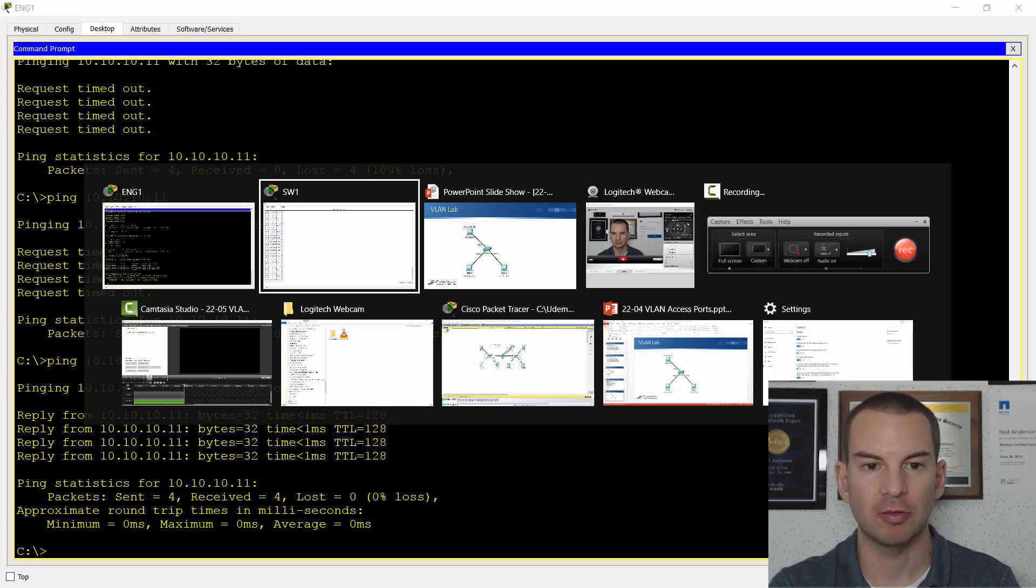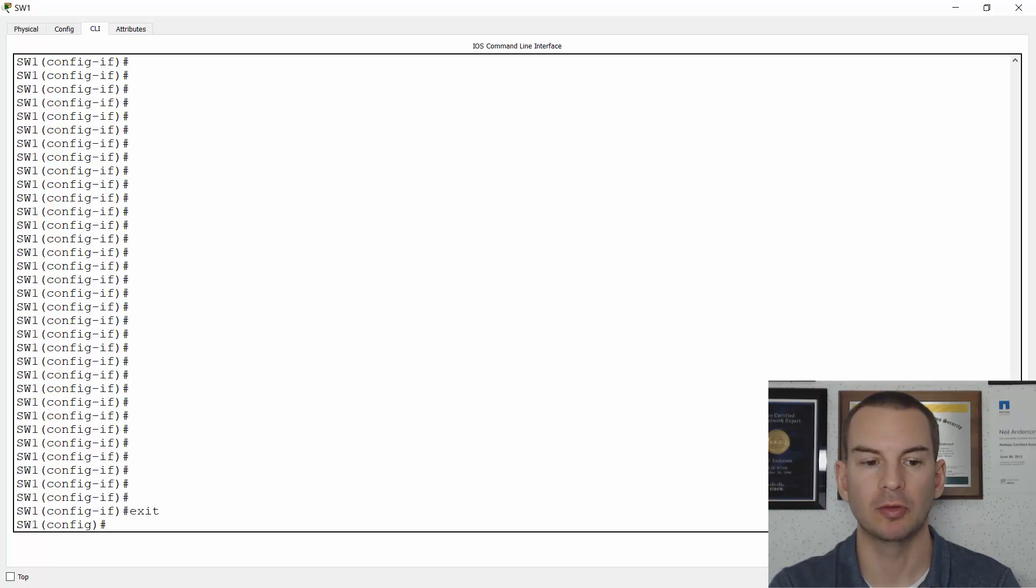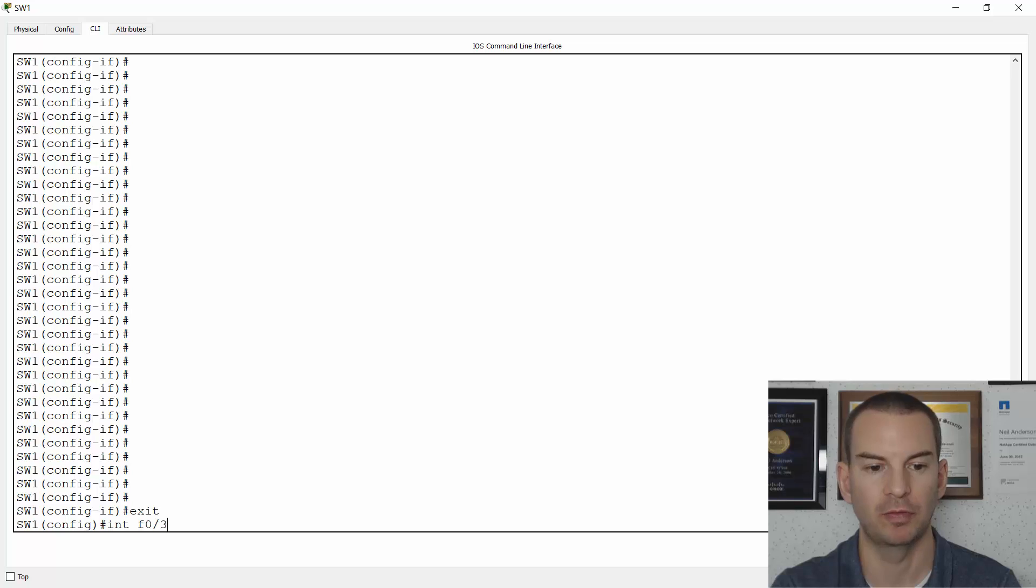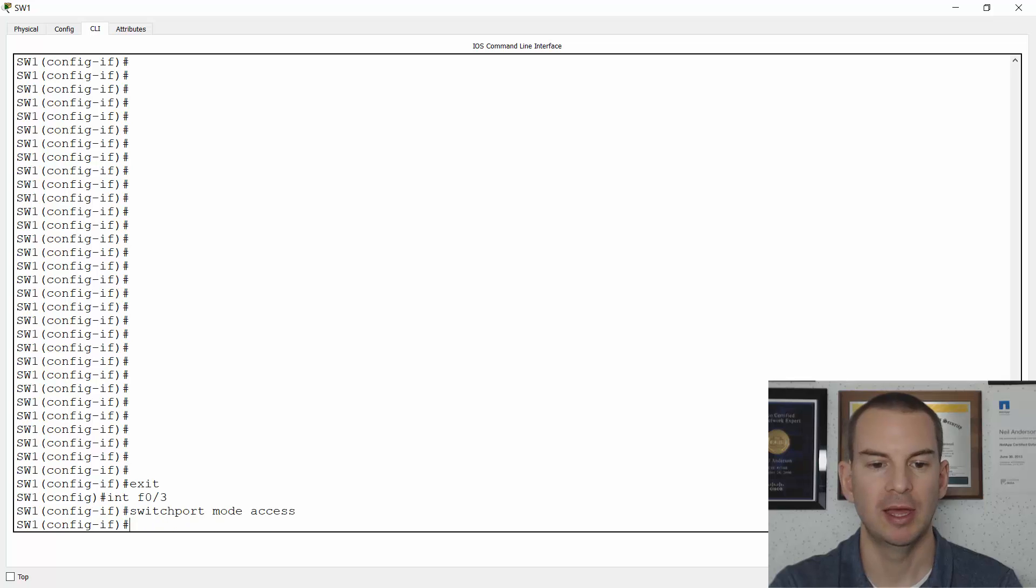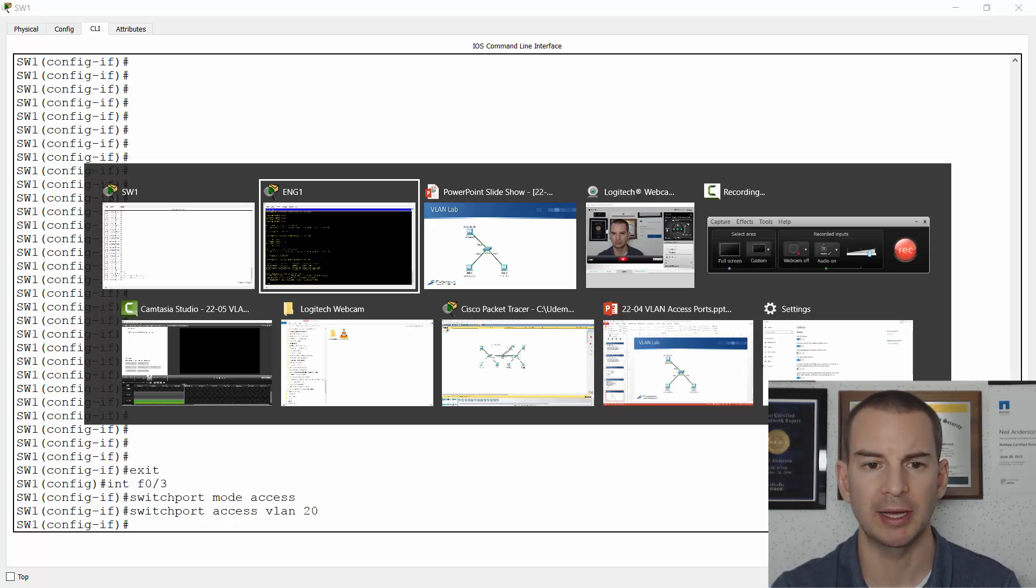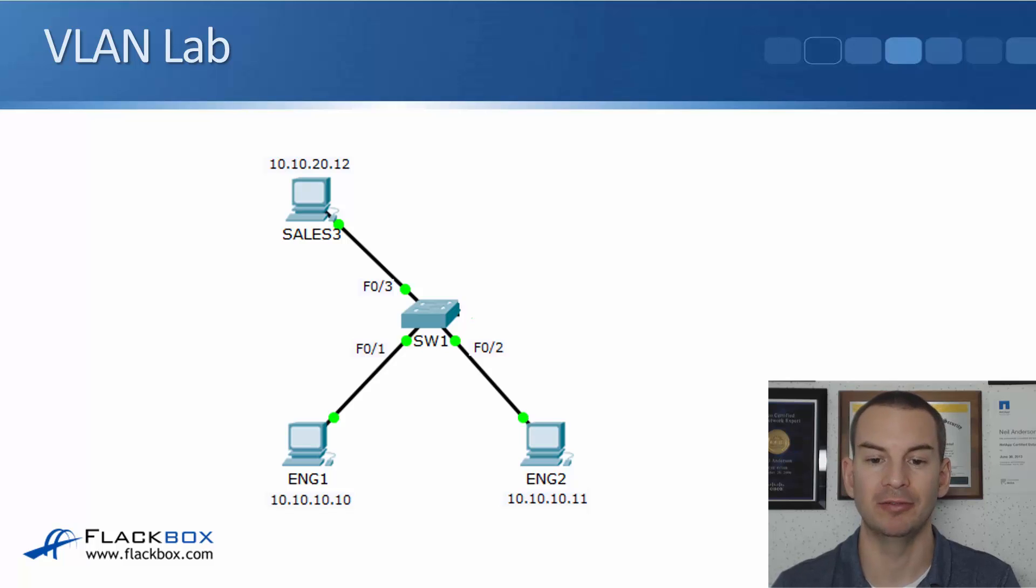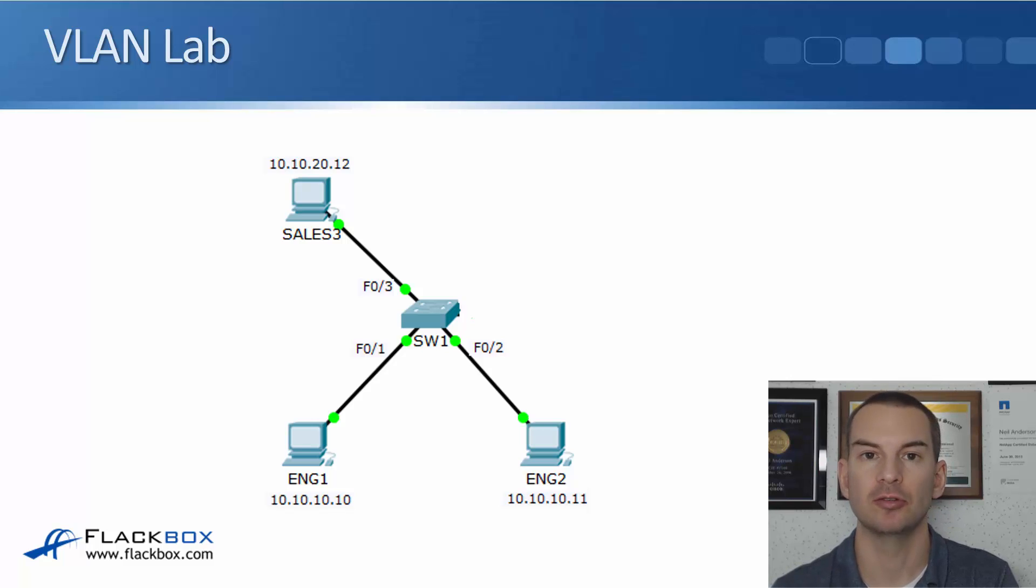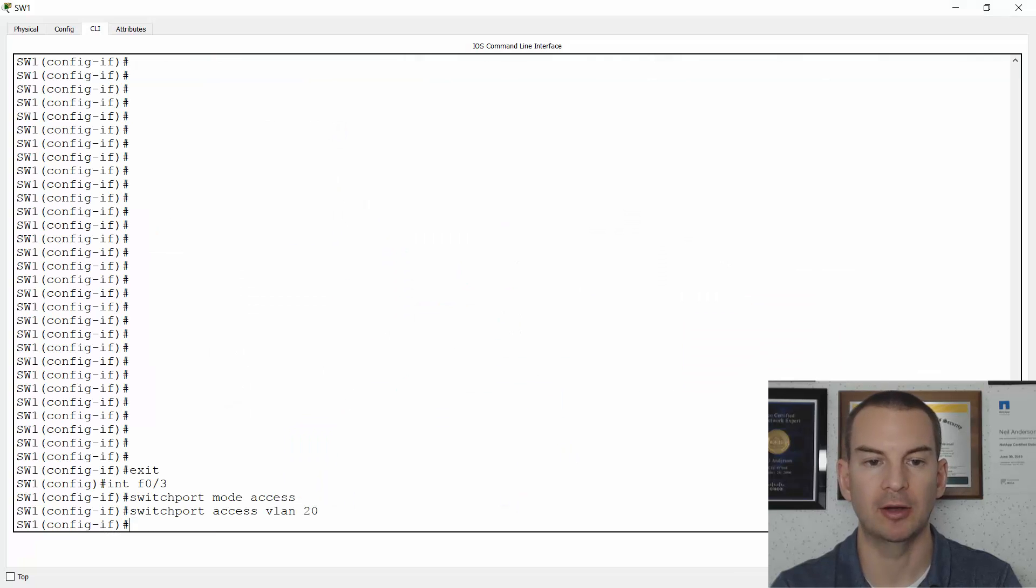Next thing to do, let's go back onto the switch and put the sales PC into the correct VLAN. That was on interface FastEthernet 0/3, and I'll say 'switchport mode access' and 'switchport access vlan 20'. So looking back at the topology again, both my engineering PCs are in VLAN 10, my sales PC is in VLAN 20. I've completed my configuration—everything should be all good now.